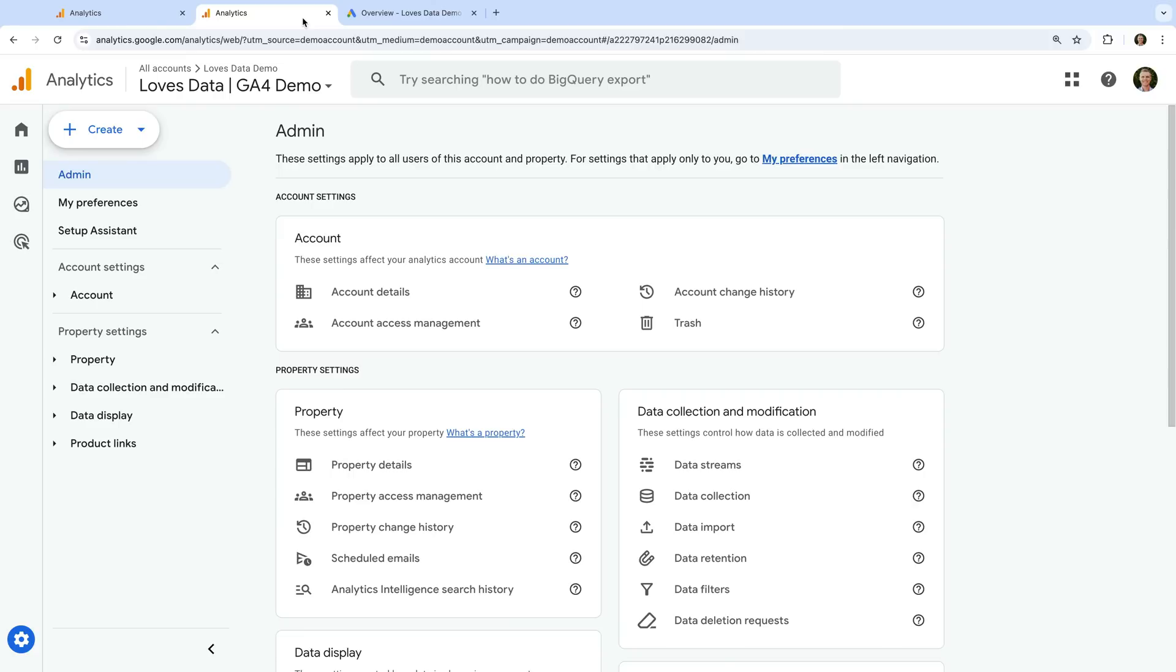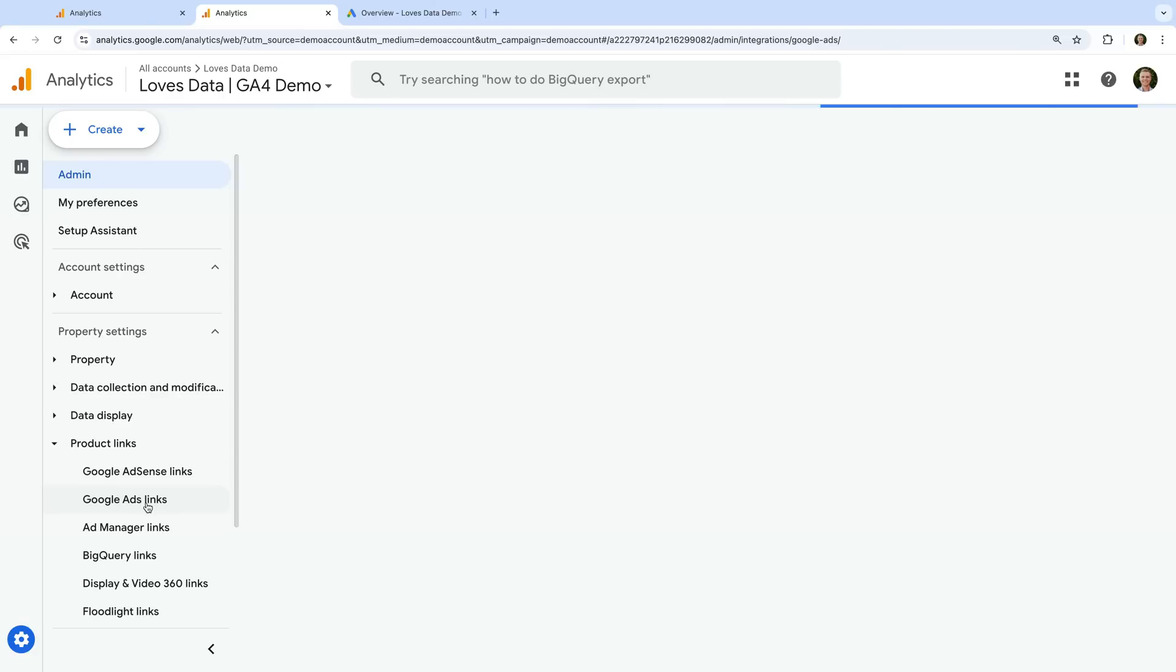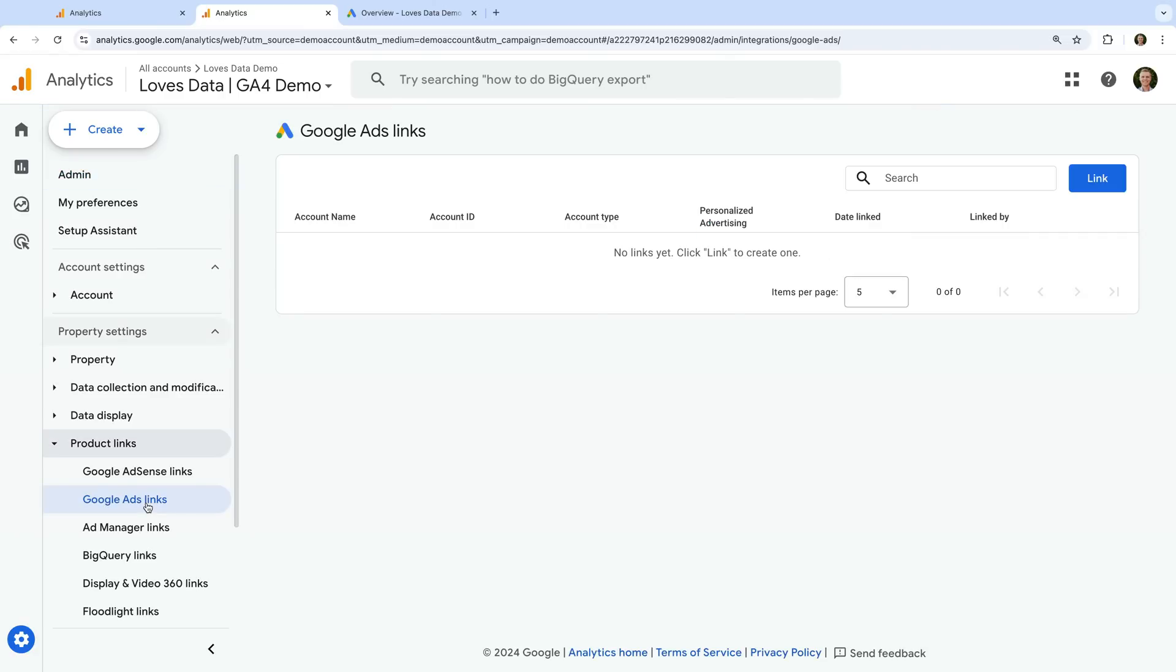For this property, I have the correct level of permission to link Google Analytics and Google Ads. So let's select product links and Google Ads links again. We can now see the link button is available, so we can link the accounts. Let's click link.